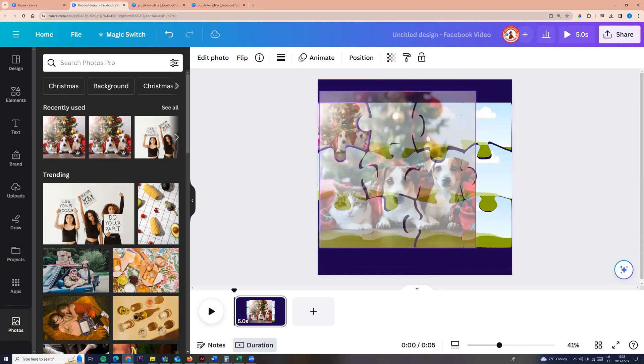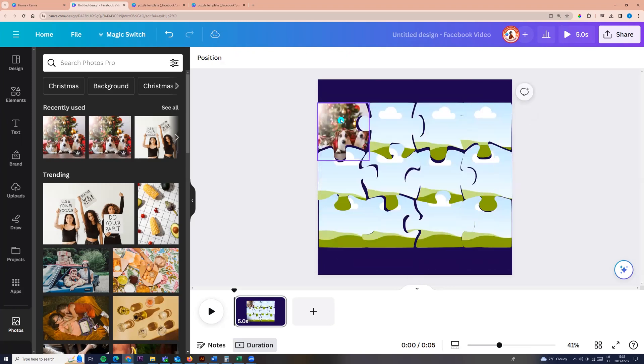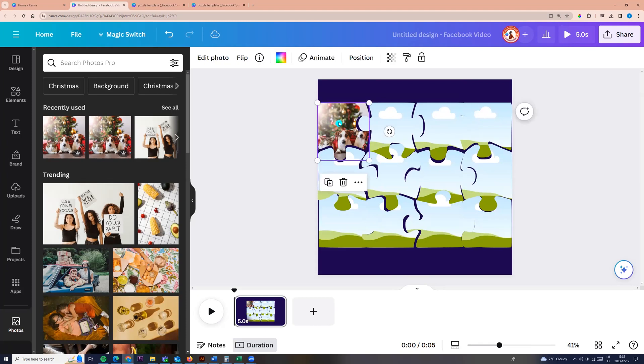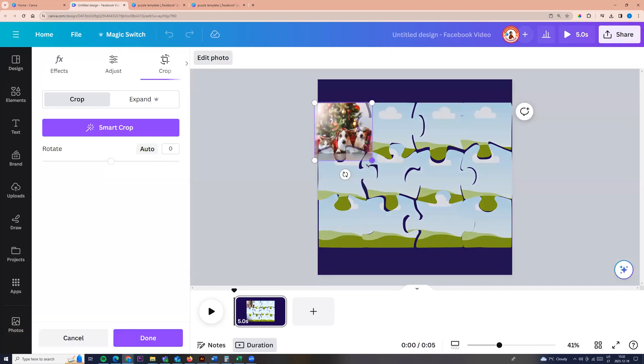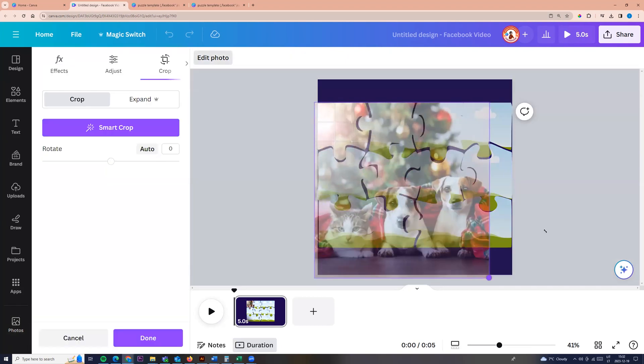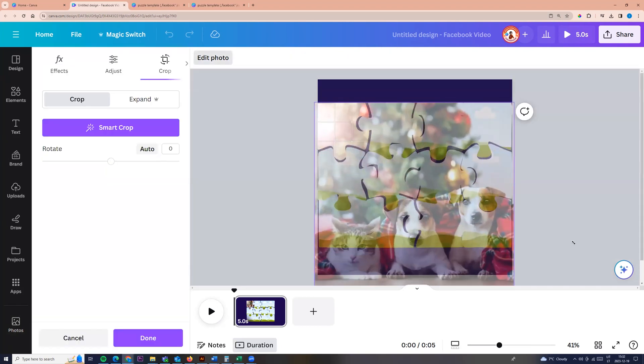Now I'm taking it and dragging to one puzzle. Now double click. Double click on the photo and I can resize it. So I make it bigger.